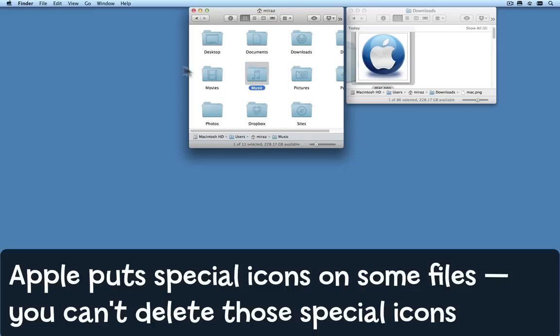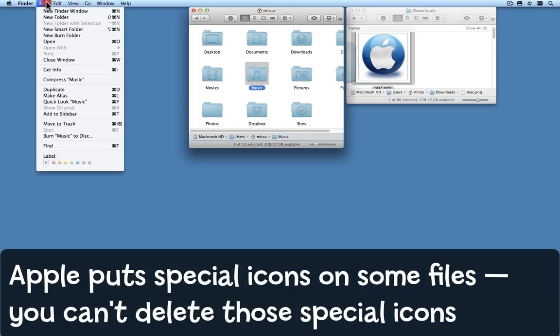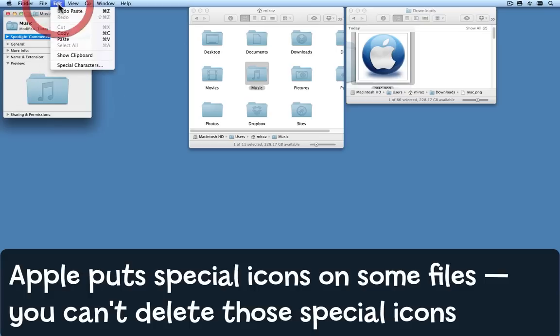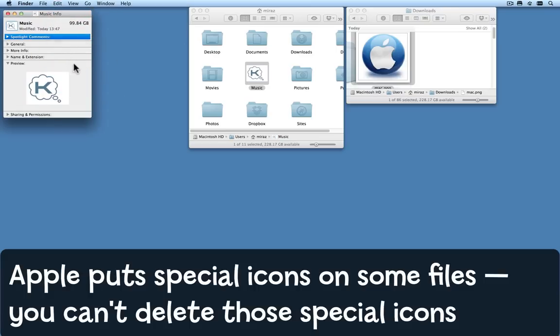Suppose I select the Music folder, Get Info. I still have that icon from before on the pasteboard, so I can choose Edit Paste and it picks up the new icon.